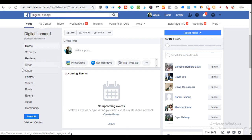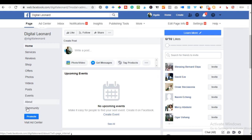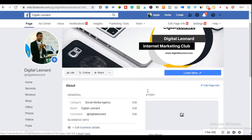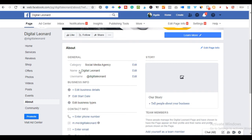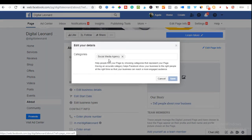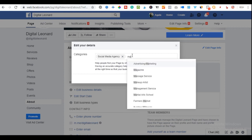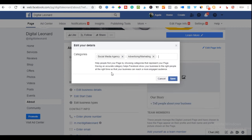On the page, you'll see different tabs: Services, Reviews, Shop, Offers, Photos, and Videos. When you upload videos, they appear in the Video tab. Posts appear in the Posts tab, and events appear in the Events tab. Now let's edit the About page — click on 'About' to edit it. The category can always be edited; you can add up to three categories. I'll add 'Social Media Agency,' 'Marketing and Advertising,' and 'Consulting Agency.'